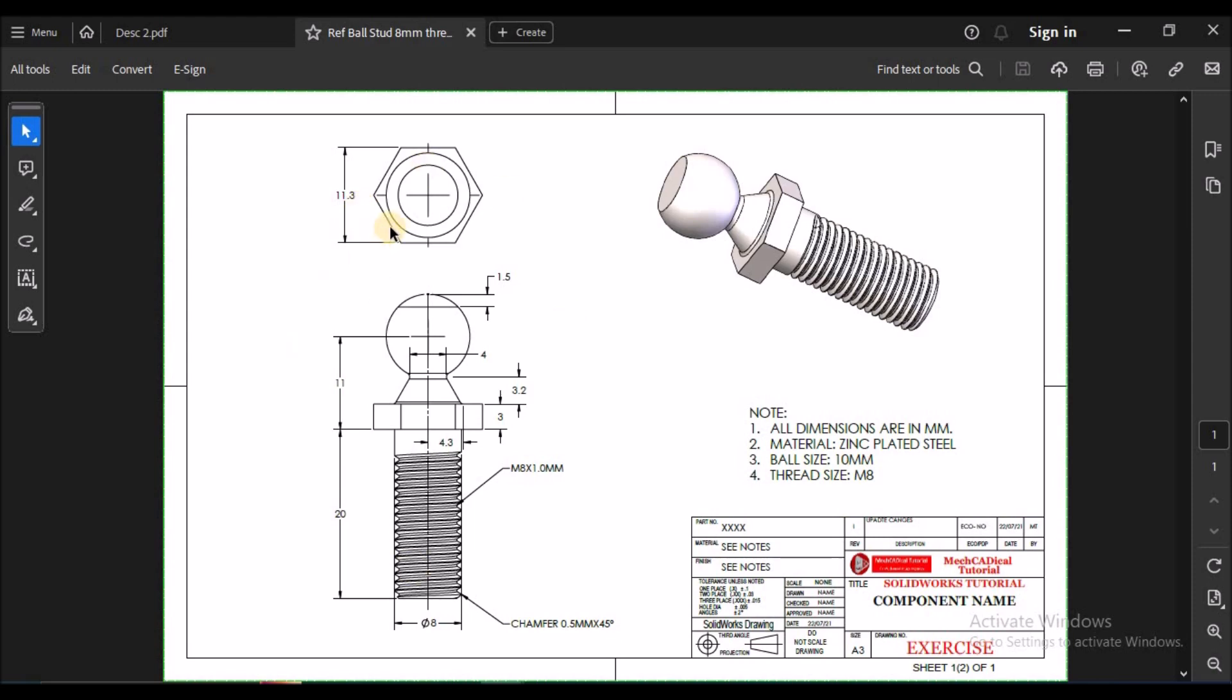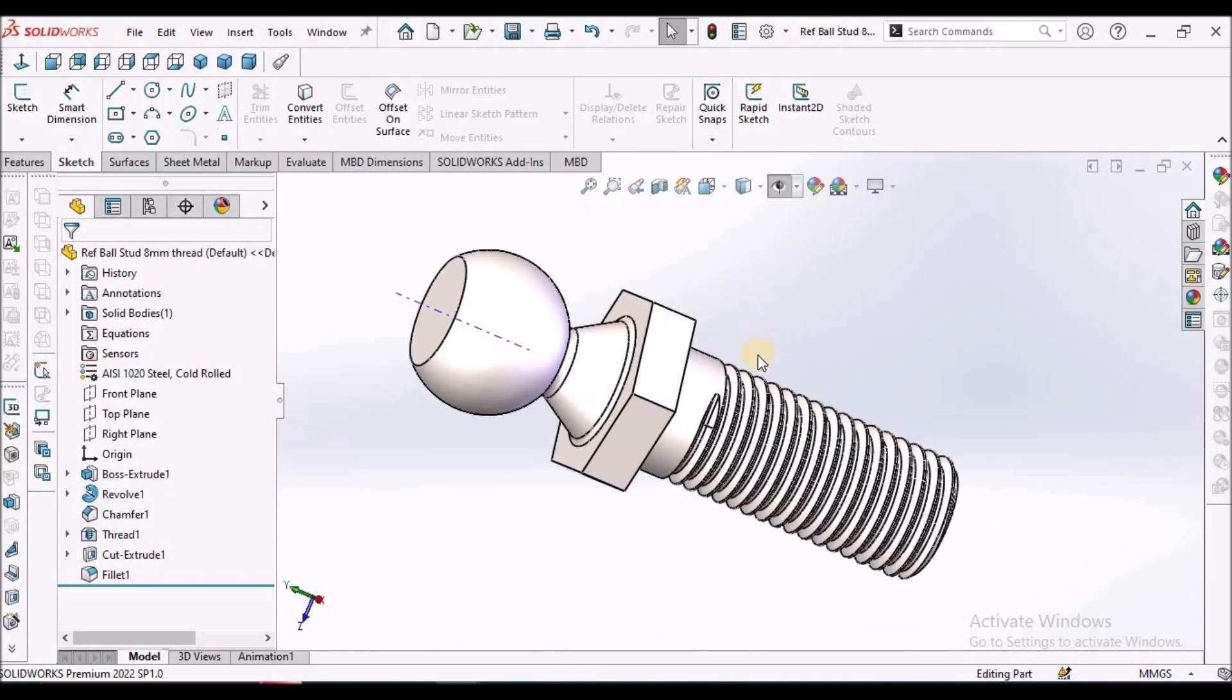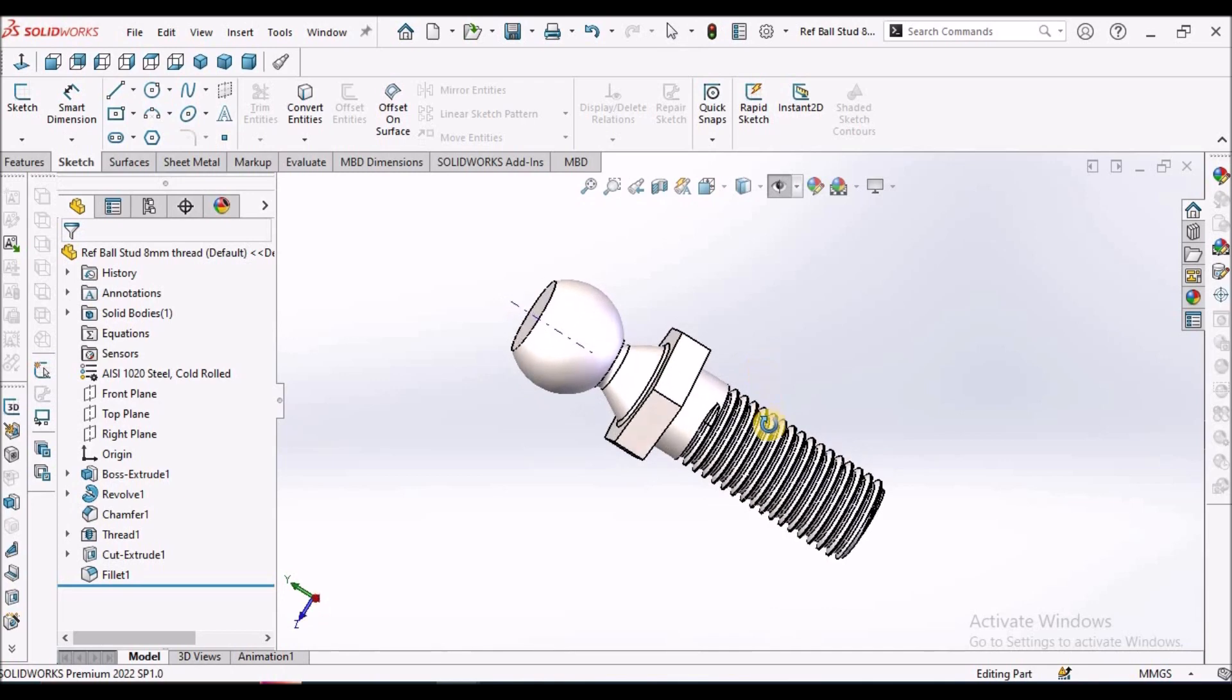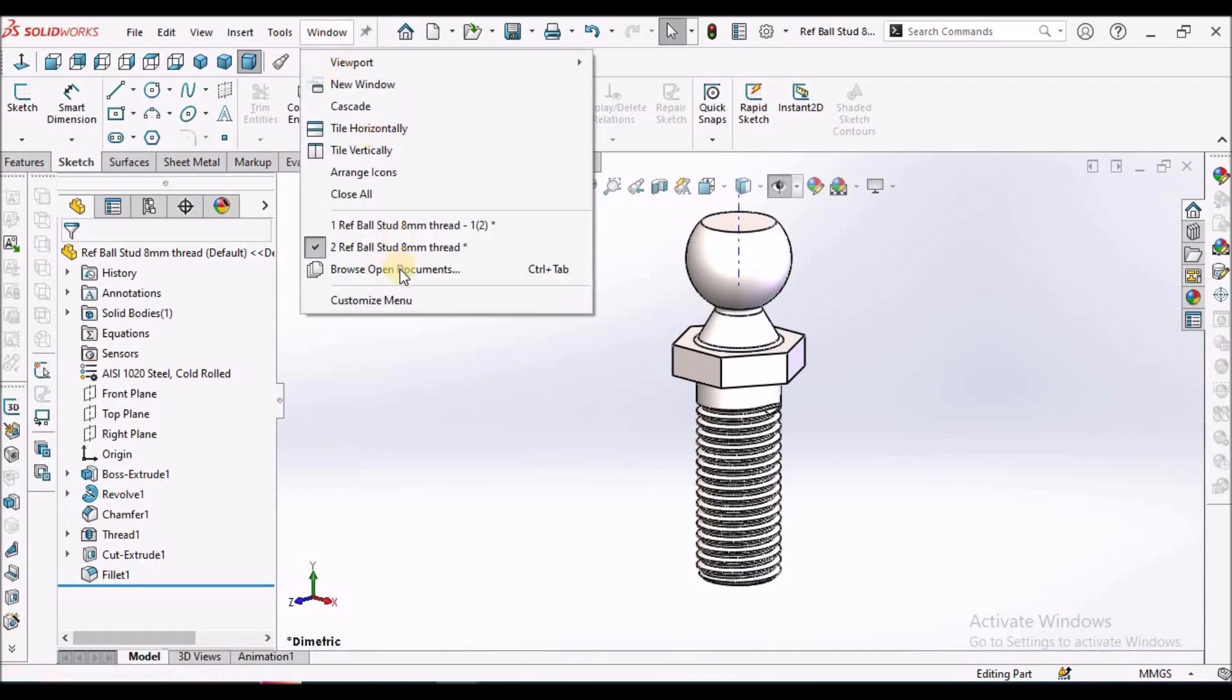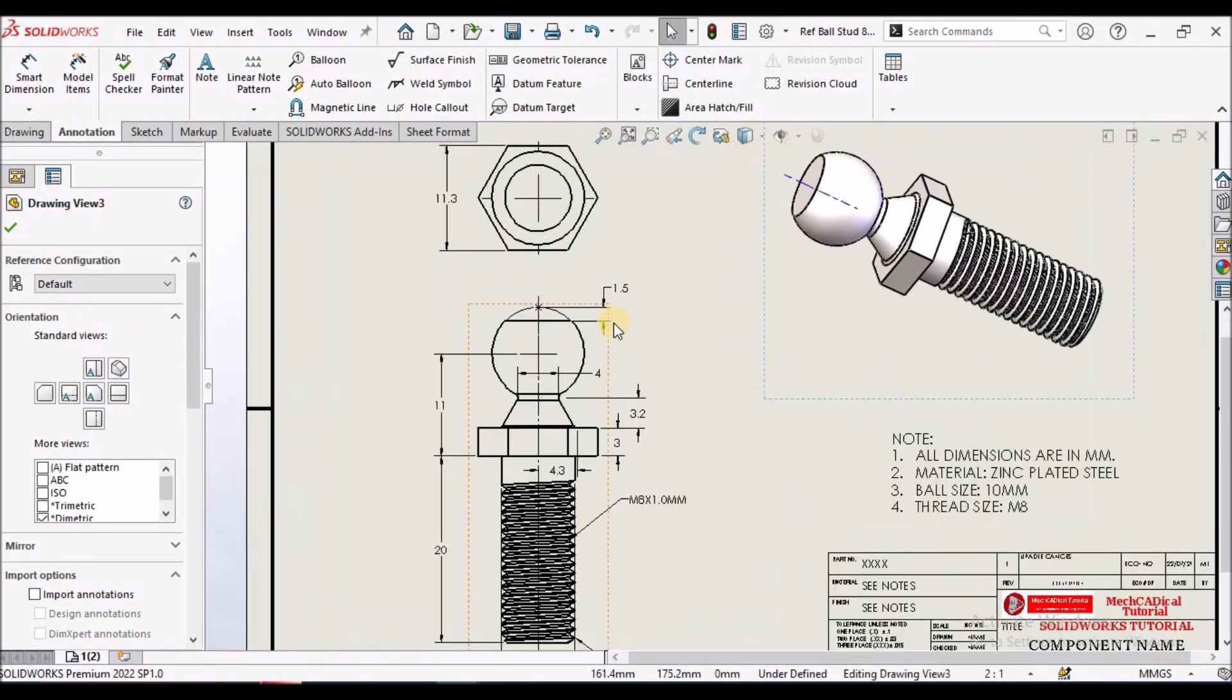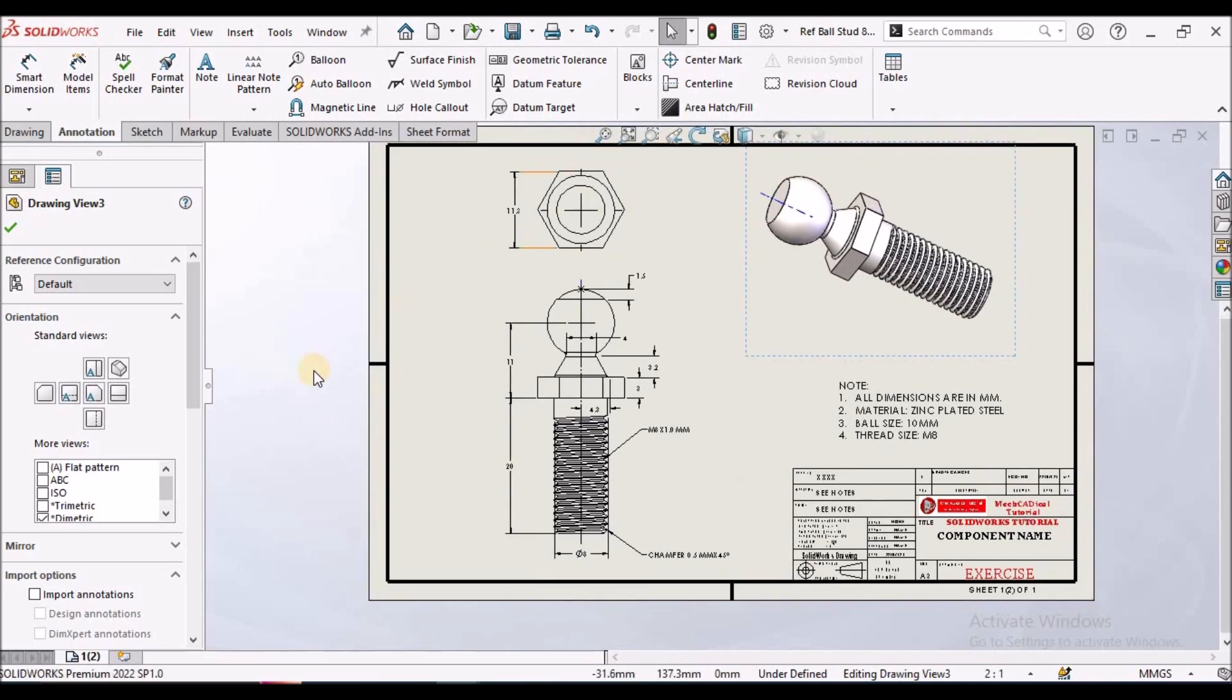This is the drawing of this component. This is the component and I am going to explain with the simplest method with limited features. Let's start now.